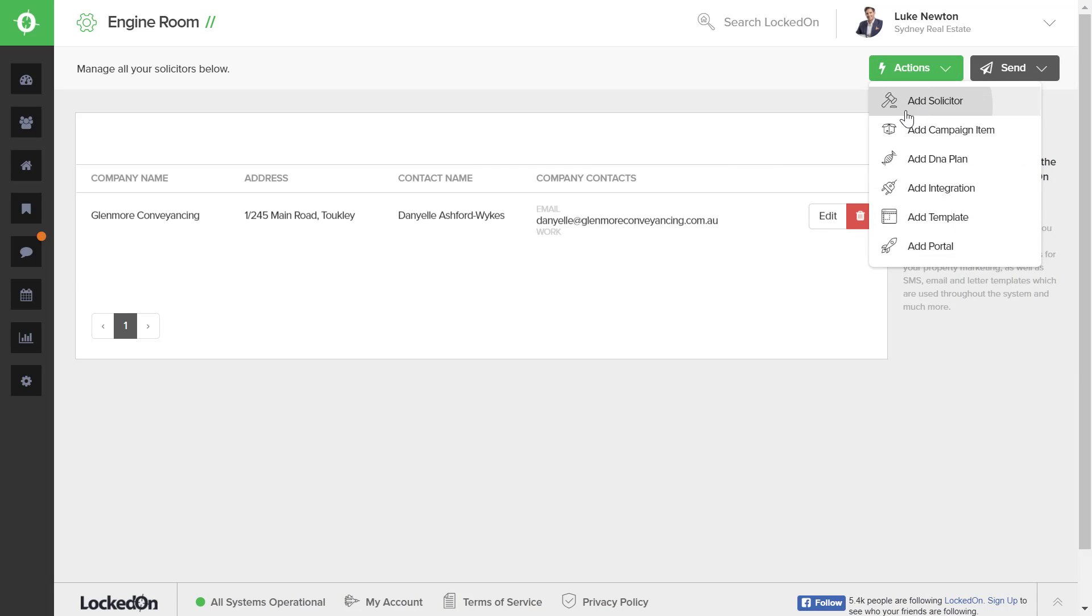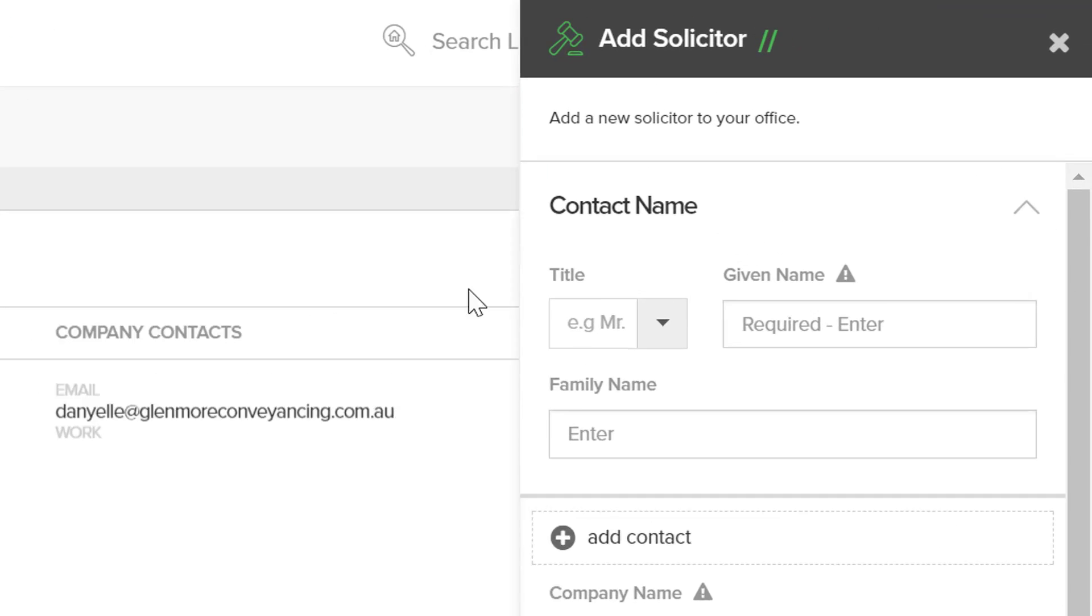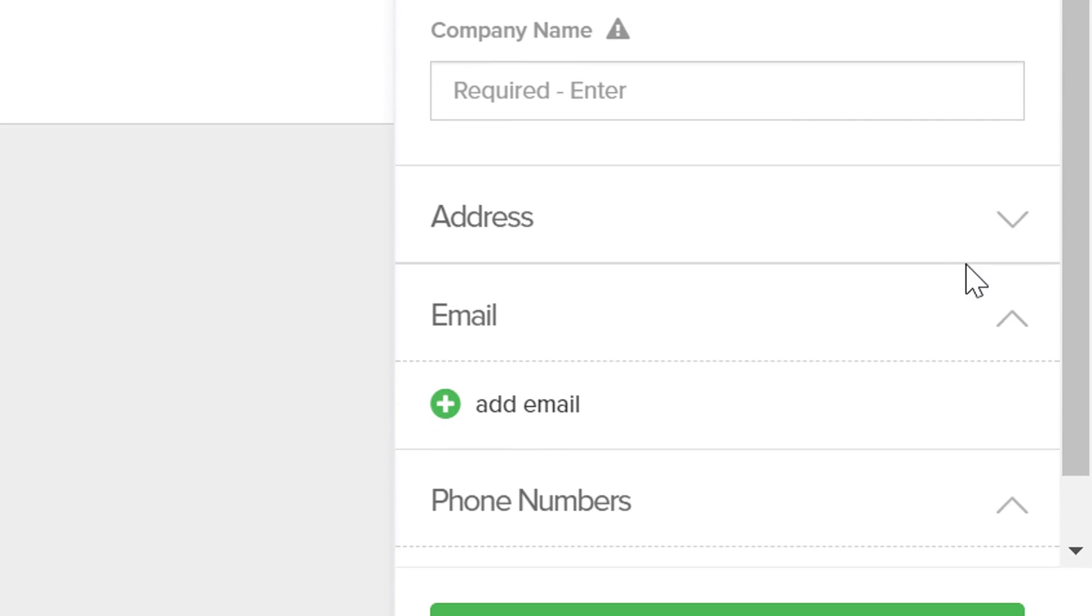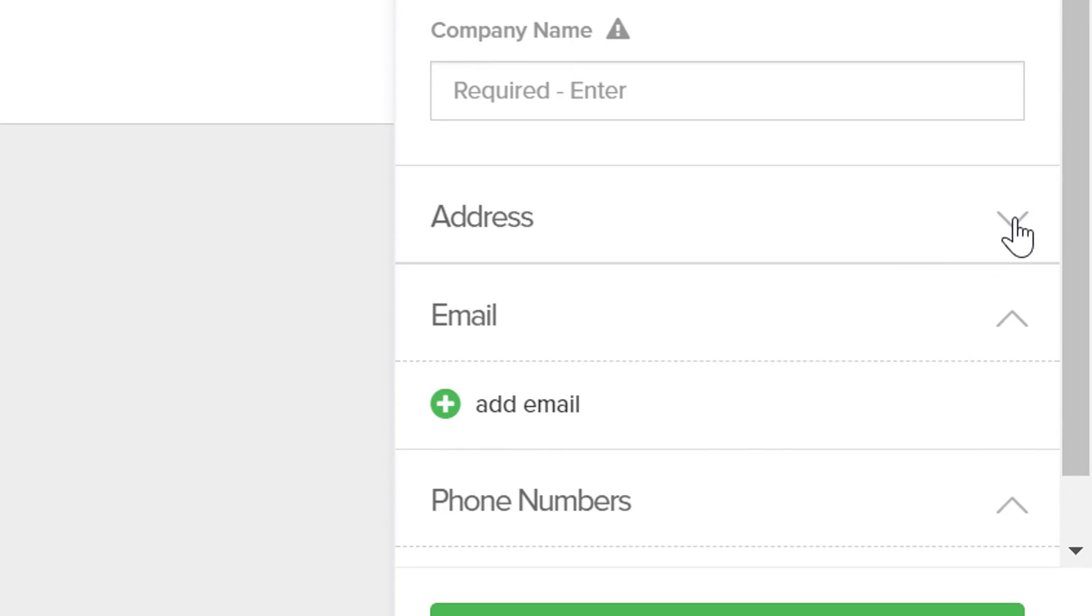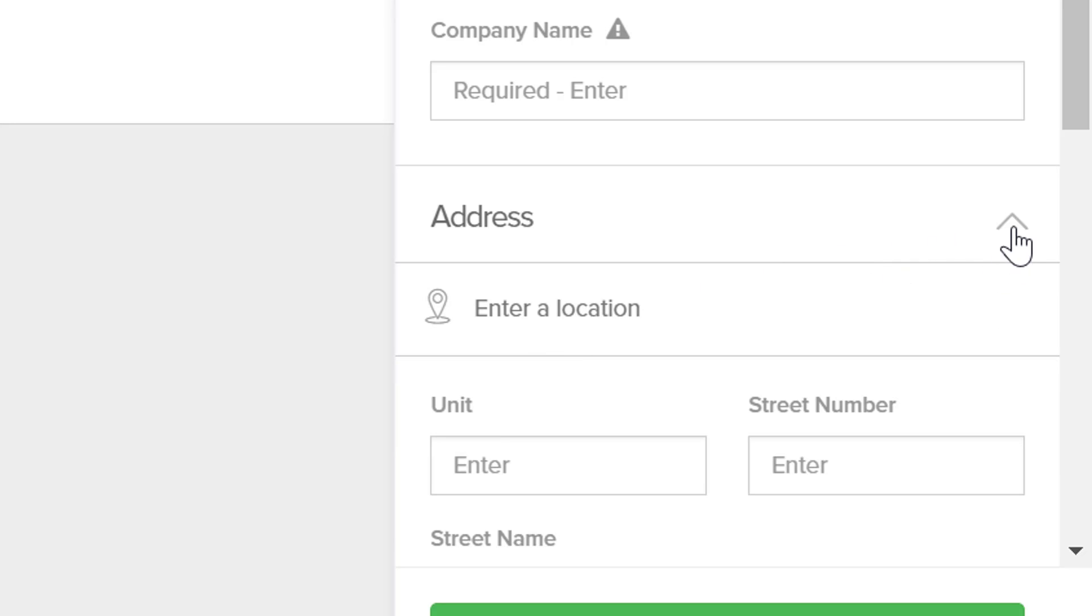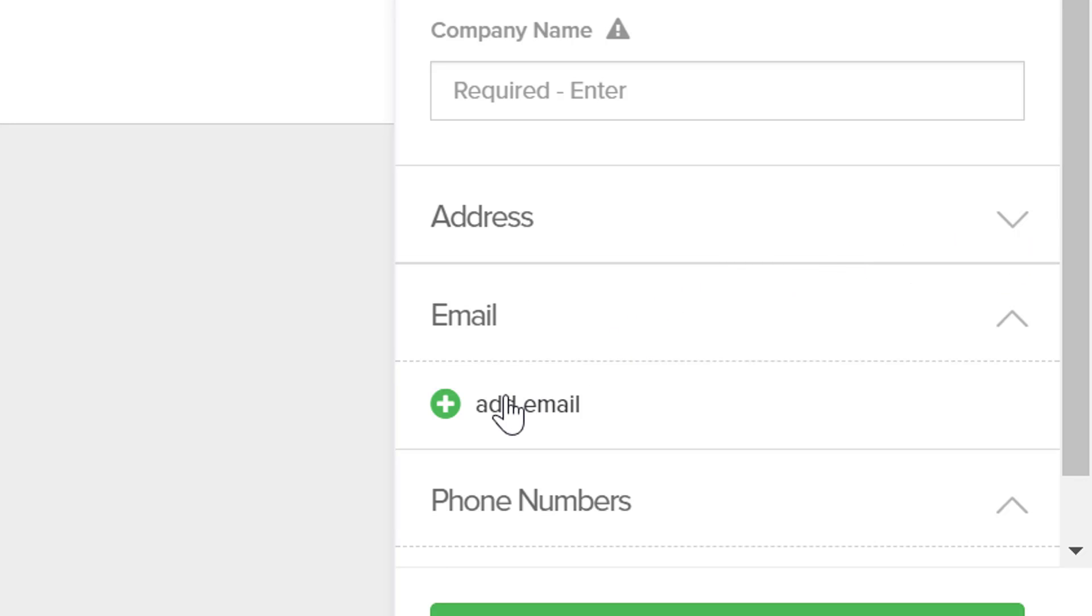Simply fill in all the details of the new solicitor that your vendor or purchaser will be using, starting with the name, the company name. Enter in the address by typing in their address and selecting a match. You can then add an email, whether that be work, personal, or home.